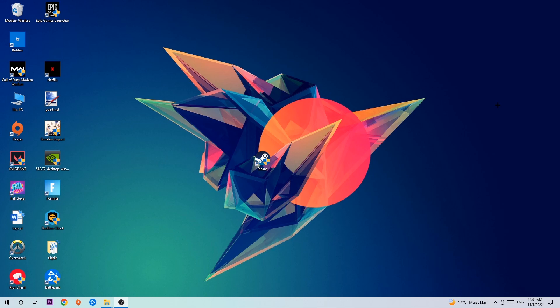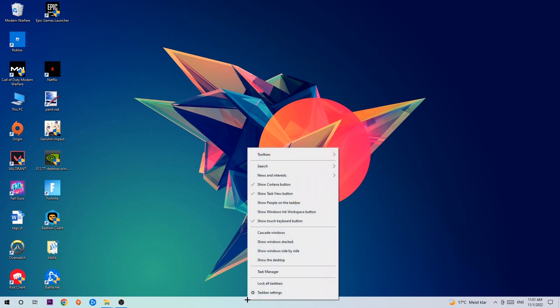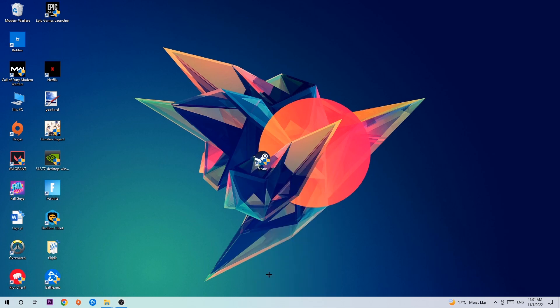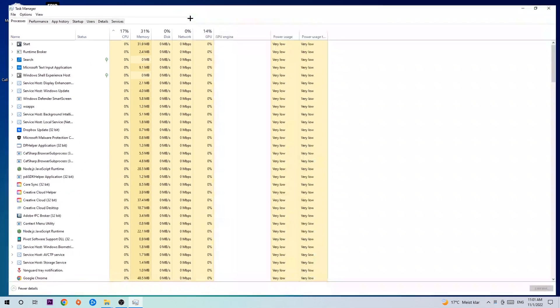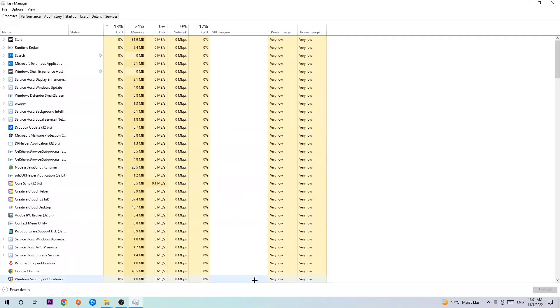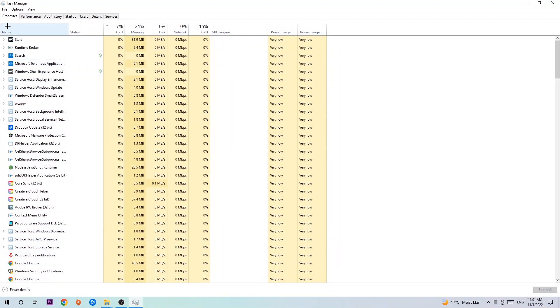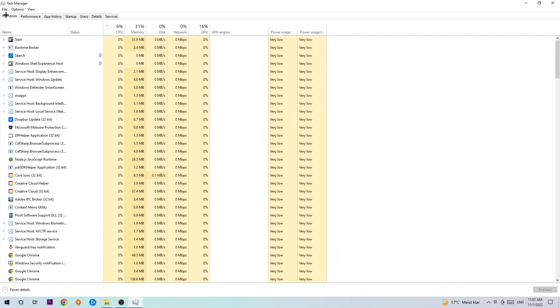Anyways, let's get started. The first step I would recommend for everybody is to navigate to the very bottom of your screen where you're gonna right-click your taskbar and open up your task manager. The next step is to navigate to the top left corner of your screen, clicking onto processes.